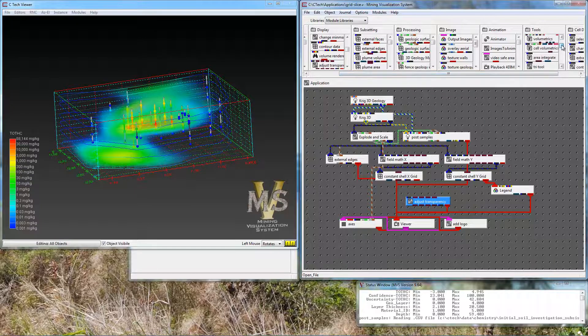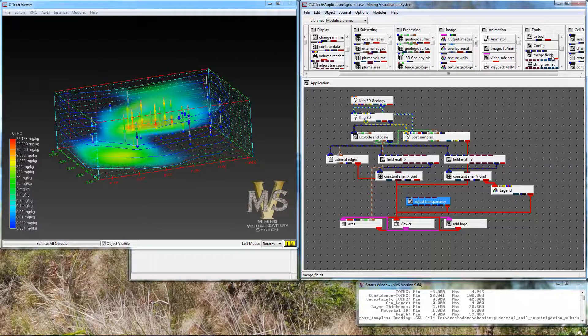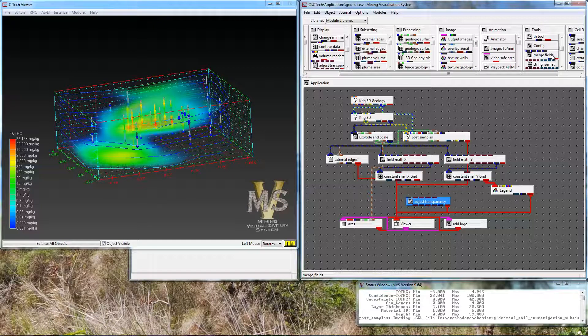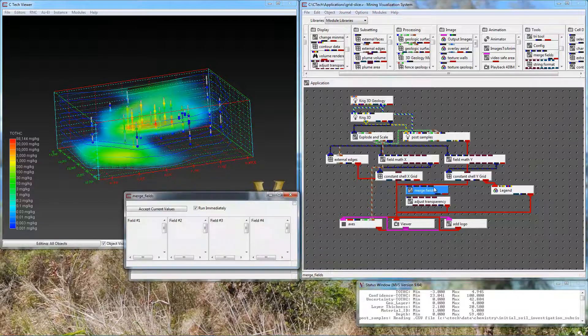And the other module that we're looking for is called merge fields. And here it is under tools. Merge fields will take multiple independent fields or blue-black input ports, put them all together into a single one, provided they have the same data. In this case, all the data we're passing through is our concentration data. So we're going to get a merge field.